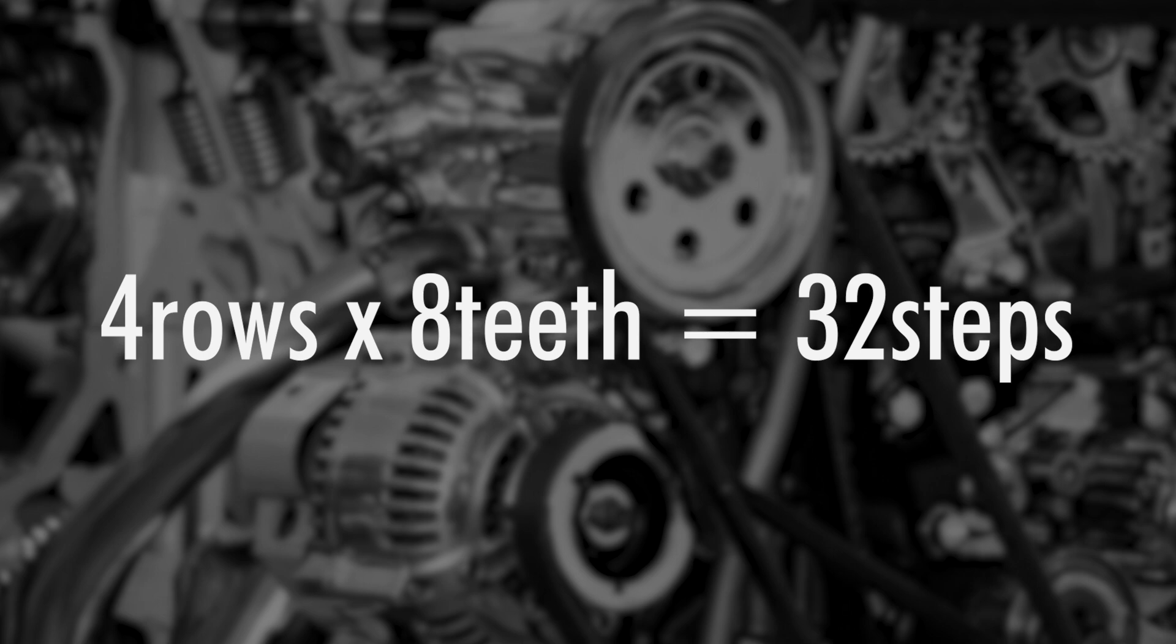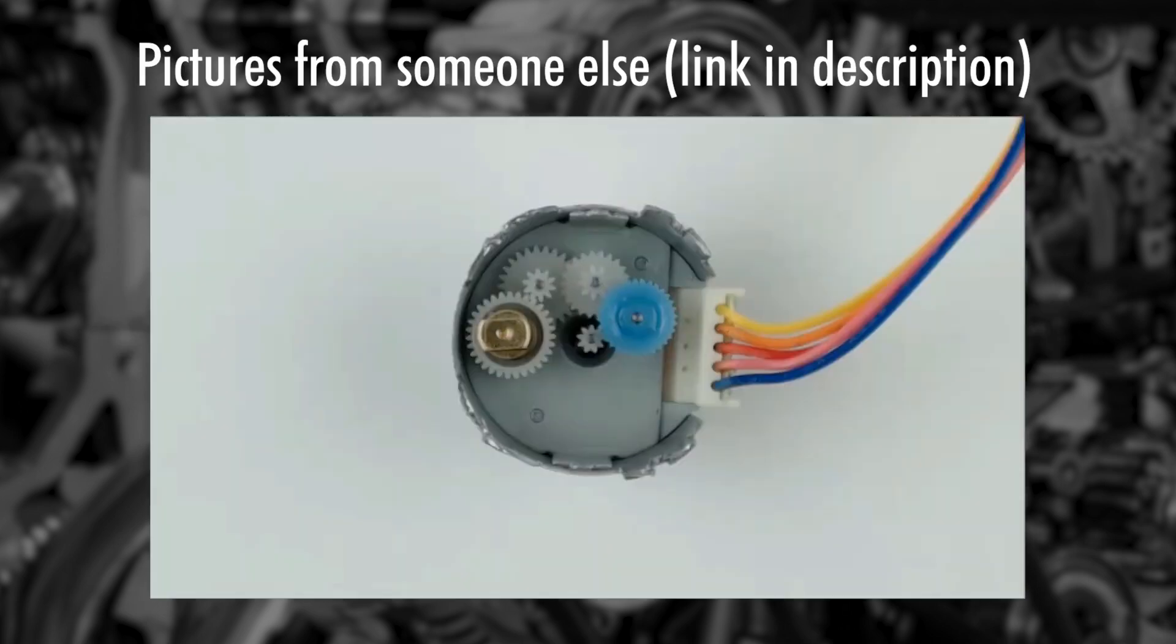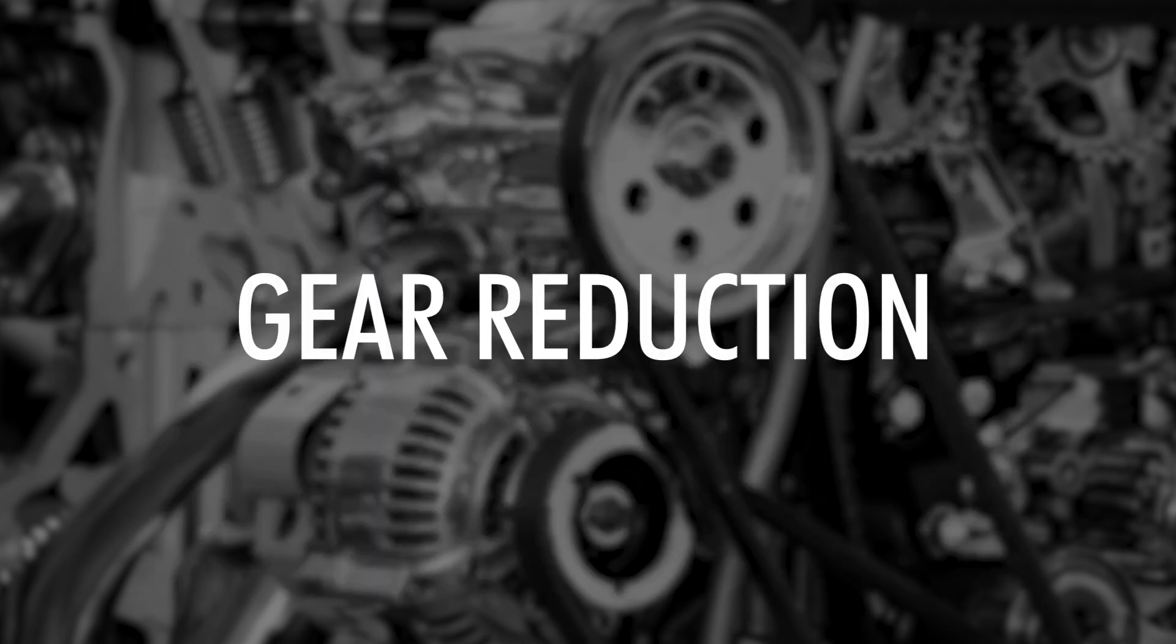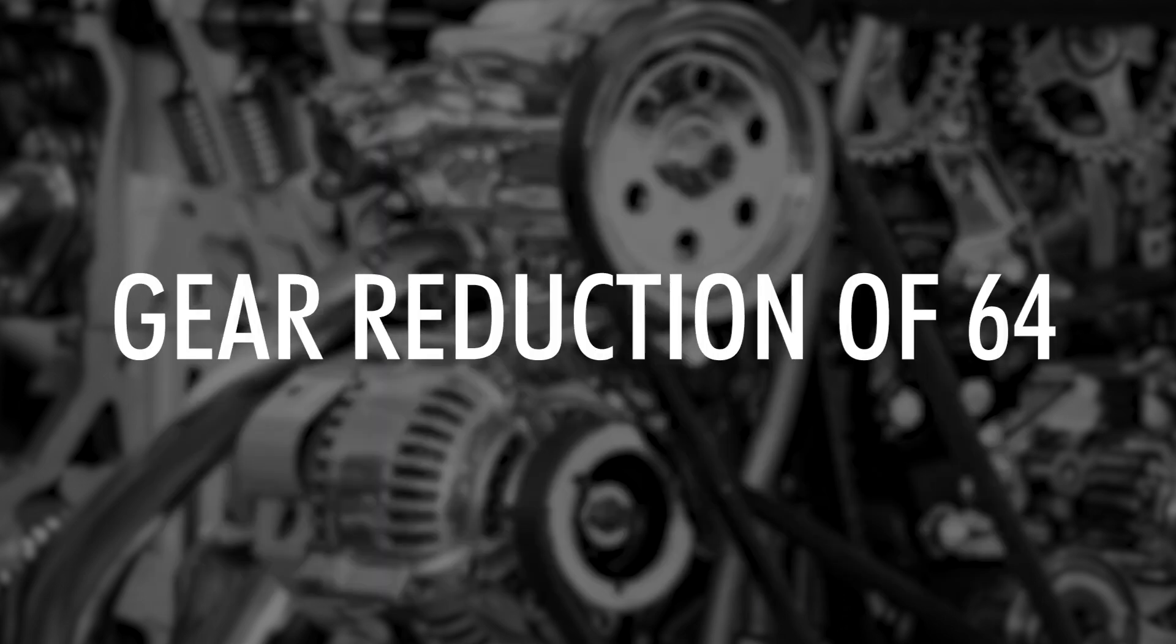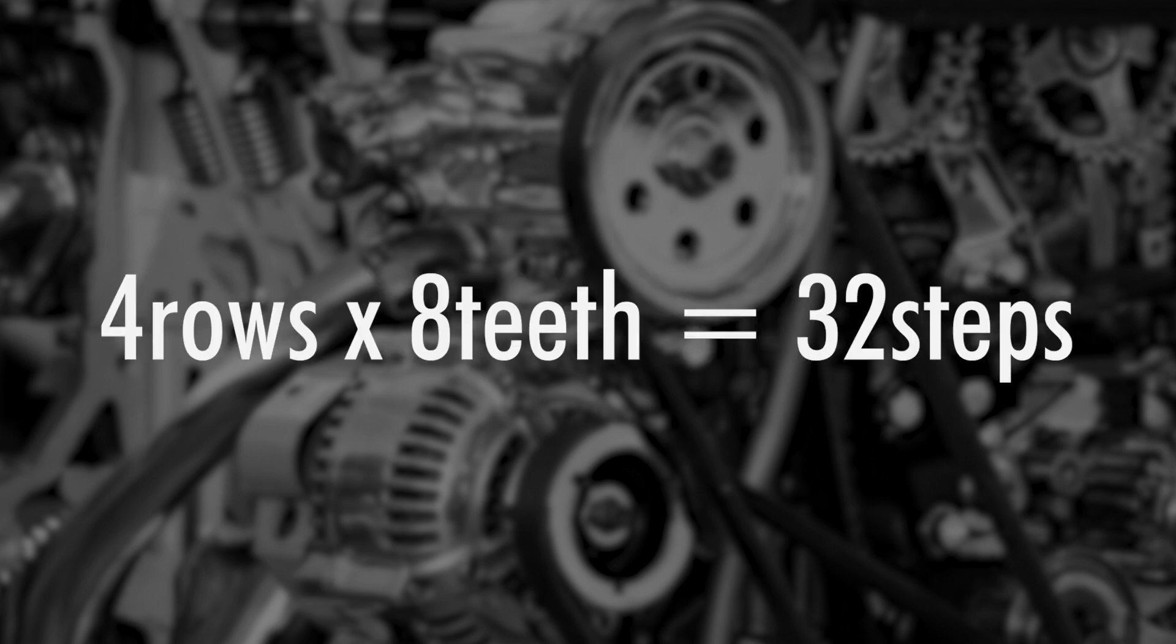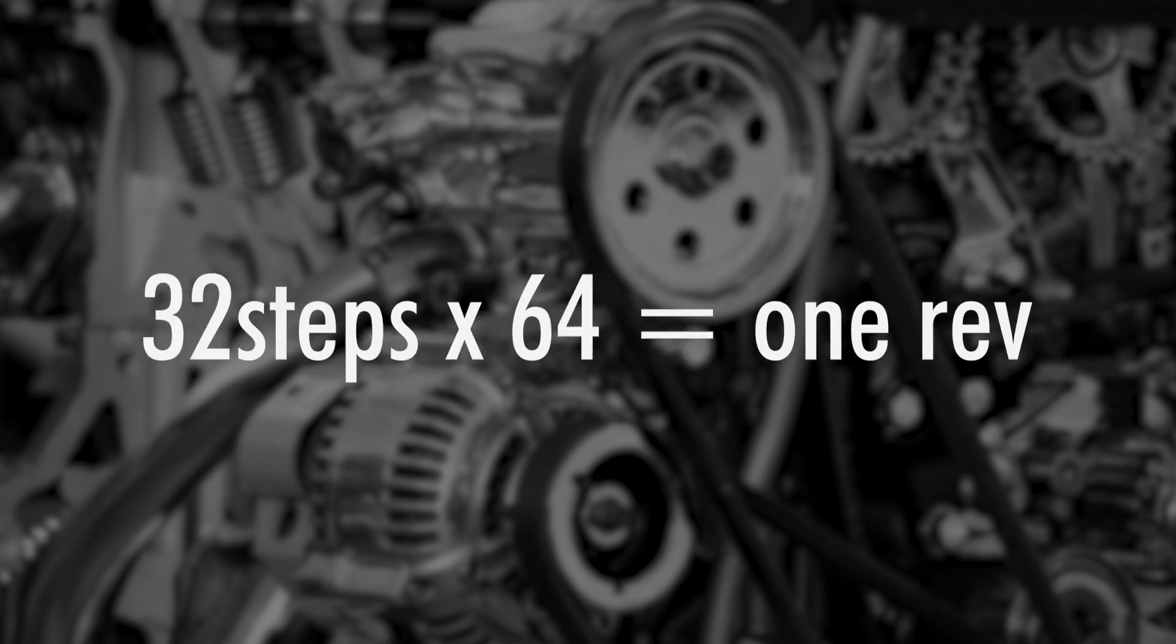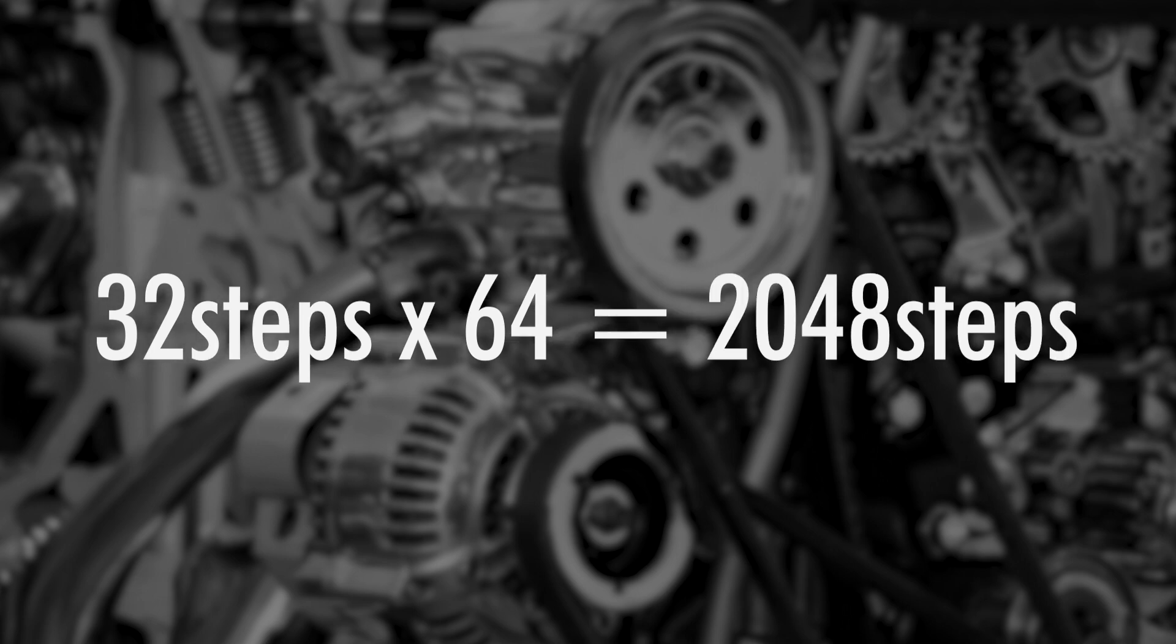But wait, behind these steps, the stepper motor also includes gears. And these gears cause a gear reduction of 64, meaning you have to do the 32 steps 64 times for one revolution, meaning 32 times 64 is 2048 steps.